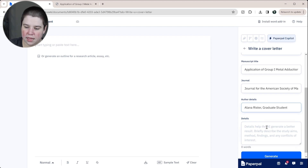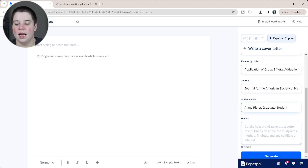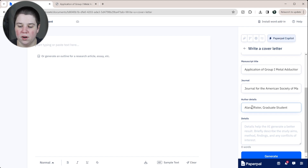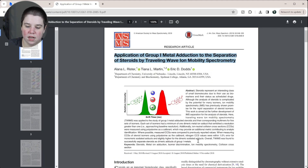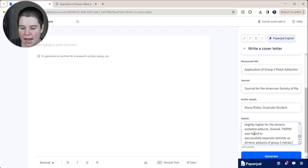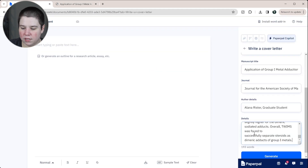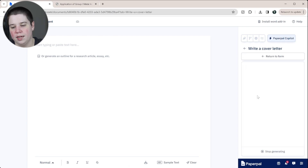For the details section, this helps AI generate a better result — it asks you to briefly describe the study aims, methods, findings, and any conflicts of interest. I'm literally just going to copy and paste my abstract in. I don't really have any conflicts of interest here. So I'm going to do that and ask it to generate.